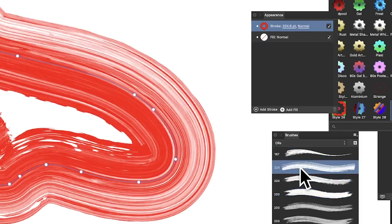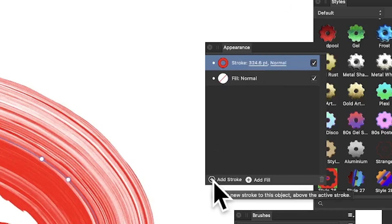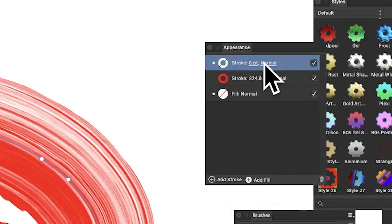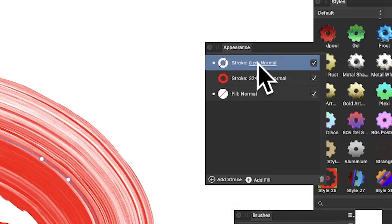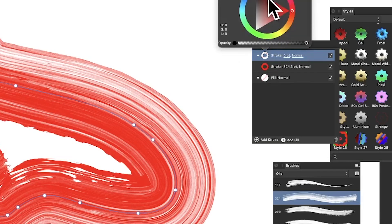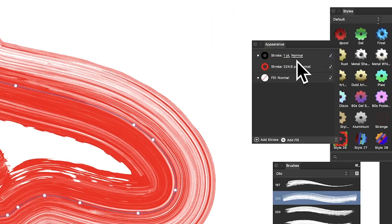What I can now do is go down here to add stroke, so click there. That will add a basic stroke, zero points normal and no color. I'm just going to click that and change that to black. You can't see it still because it's still one point.